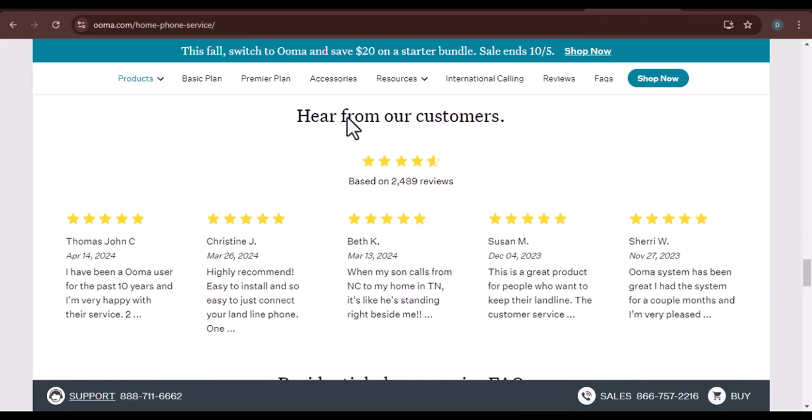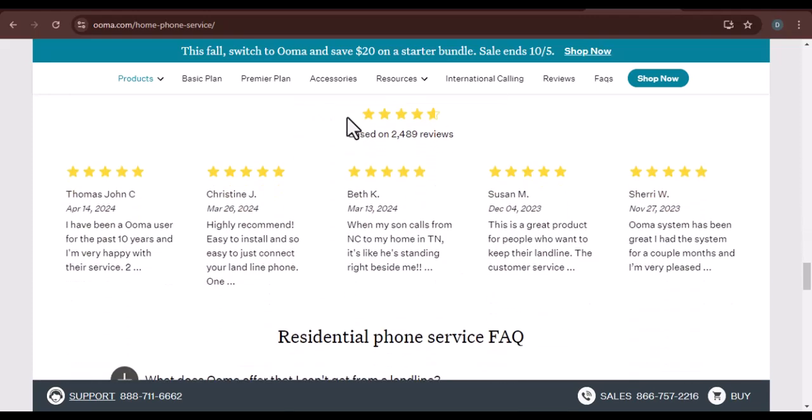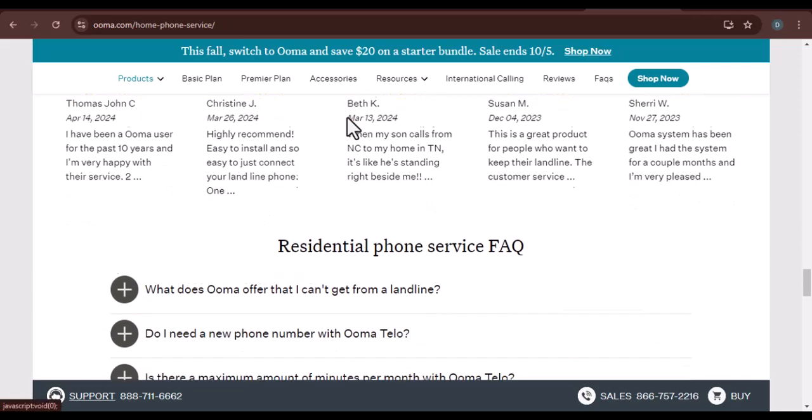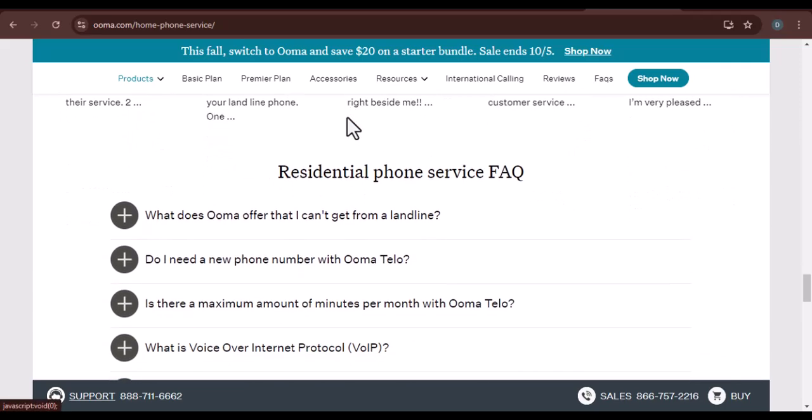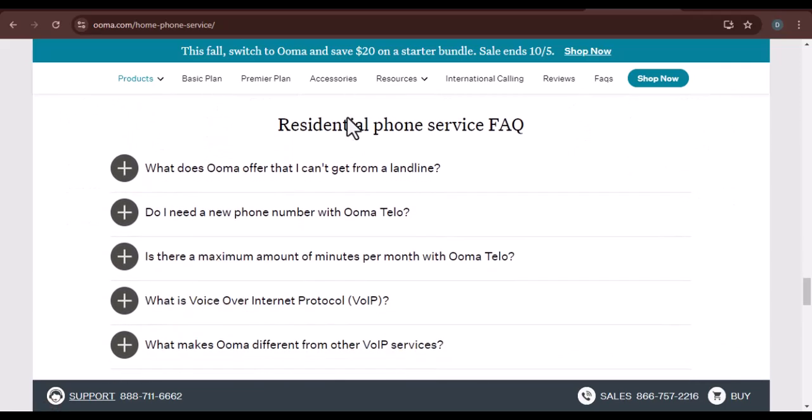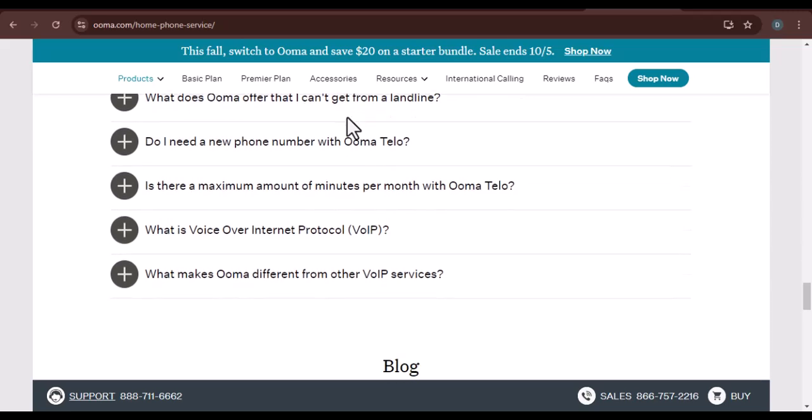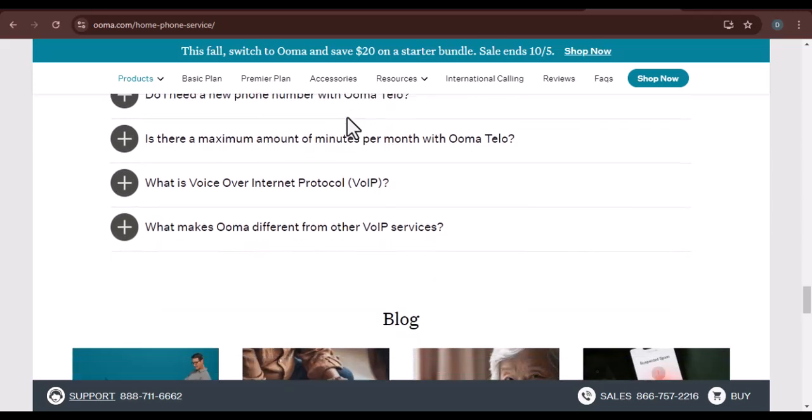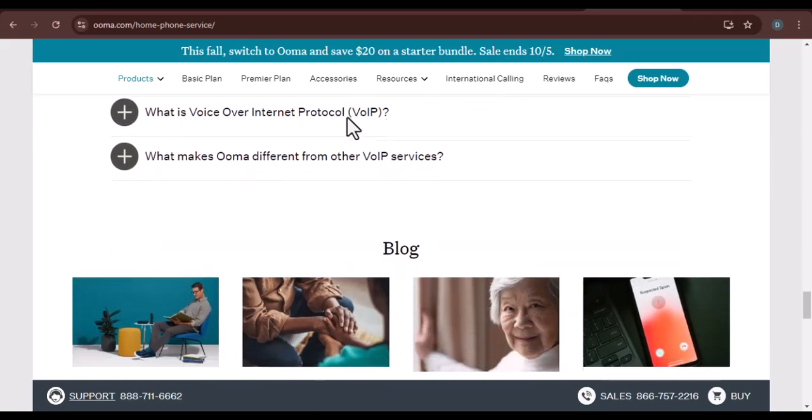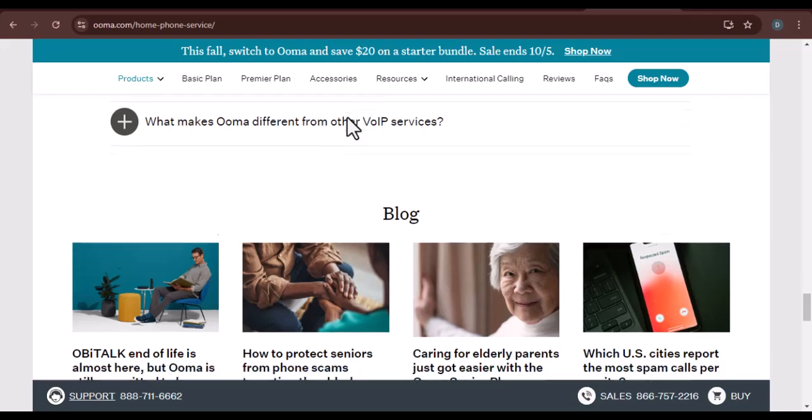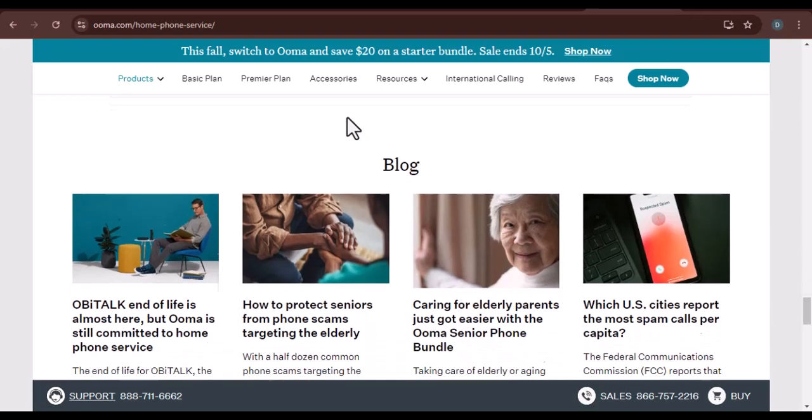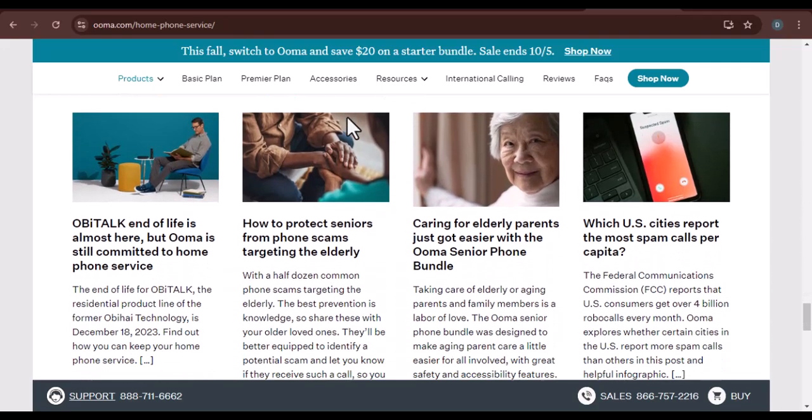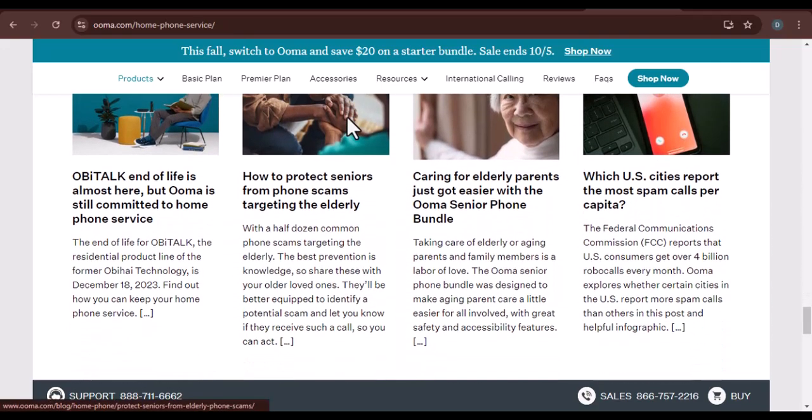We encourage you to visit UMA's website or contact their customer service for more specific pricing information. Remember the benefits of switching to UMA, such as potential cost savings and improved features. We'll offer a link to a helpful resource or guide on number porting.